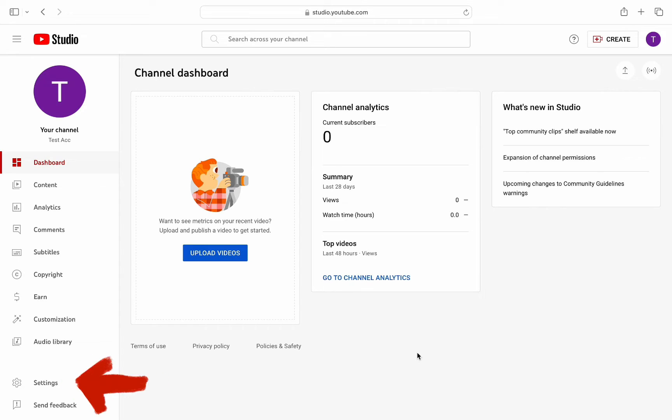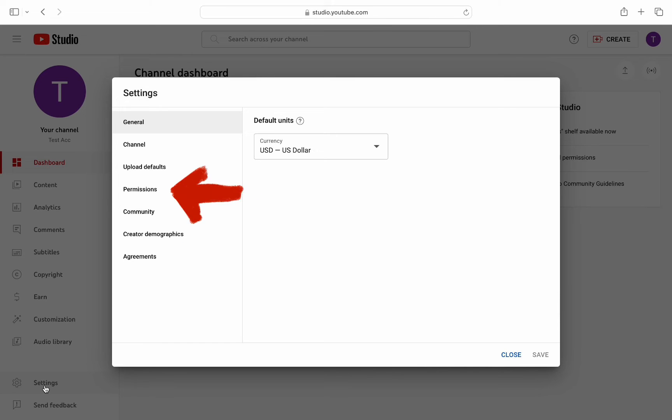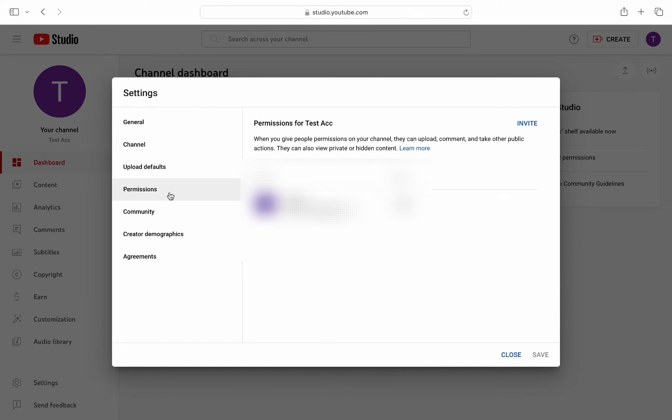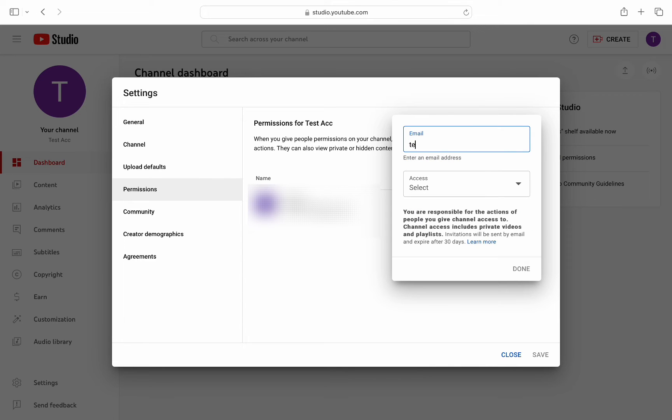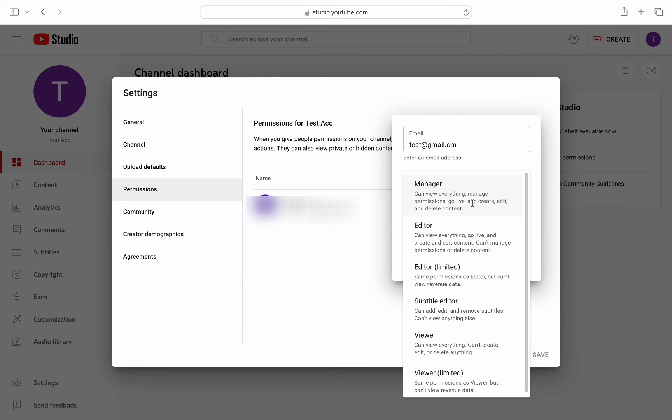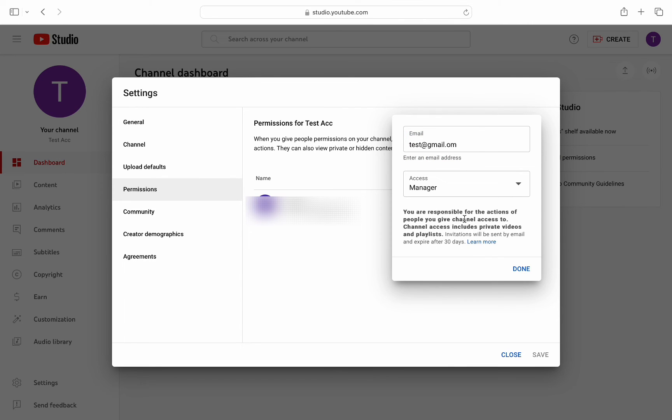From here, go to permissions and then they need to click on invite on the top right and write your email right here and put manager on the next one. And once done...